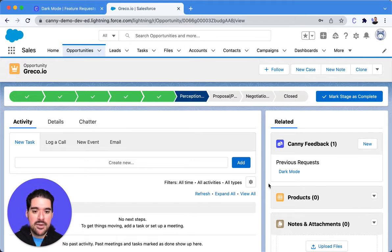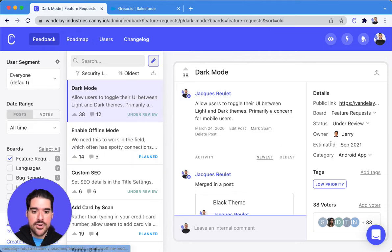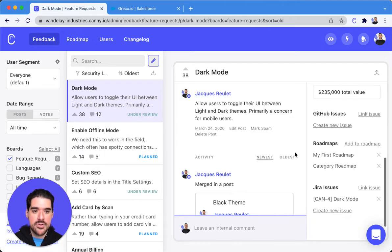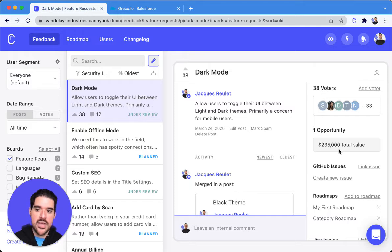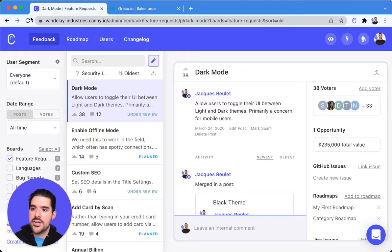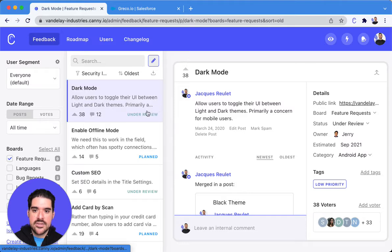So now we have that request in dark mode. Let's go ahead and head over to dark mode here, and what you're going to do is you're going to see the total opportunity value. Now, what I'm going to do is refresh this page, and that should update it.